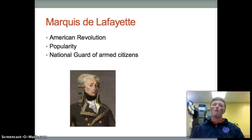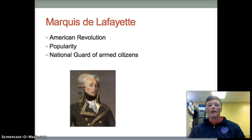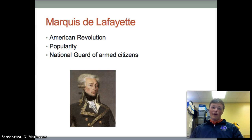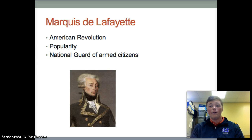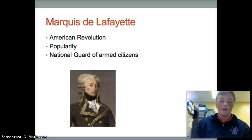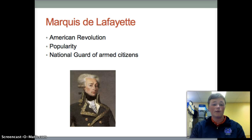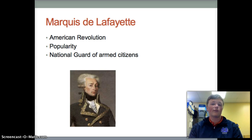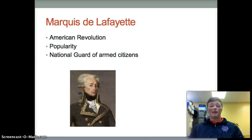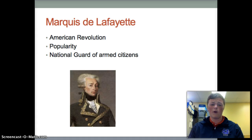Now we have Marquis de Lafayette, who was a liberal nobleman who led the French forces in assisting in the American Revolution. The common people of France revered Lafayette as an idealistic man dedicated to liberty and the principles of the revolution. Although Lafayette organized the National Guard of Armed Citizens to protect the revolution from attack by the king, he balked as the revolution became more radical and did not want a part of it.